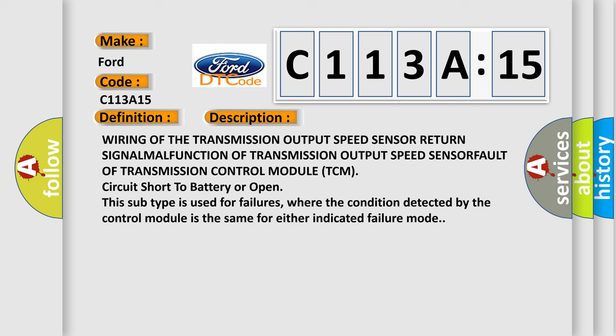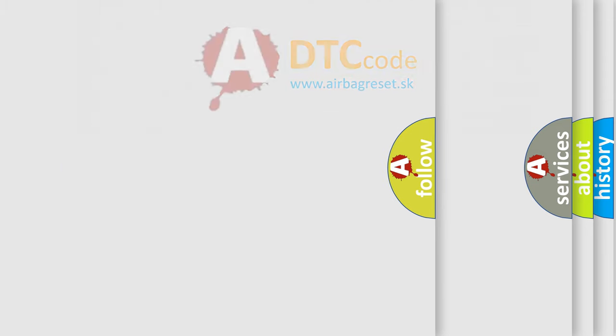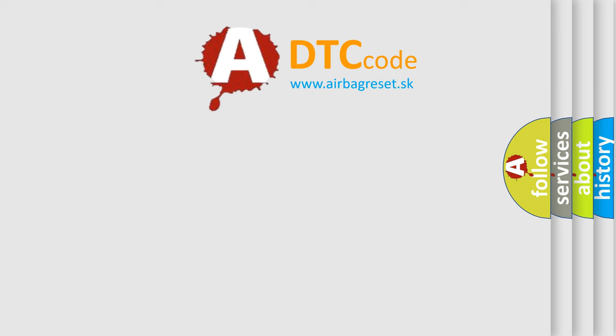Circuit short to battery or open. This subtype is used for failures where the condition detected by the control module is the same for either indicated failure mode.